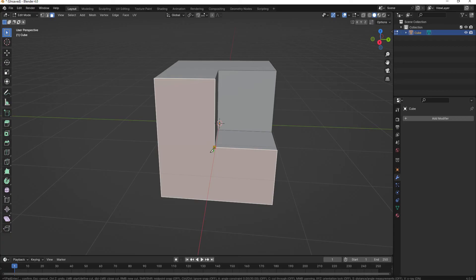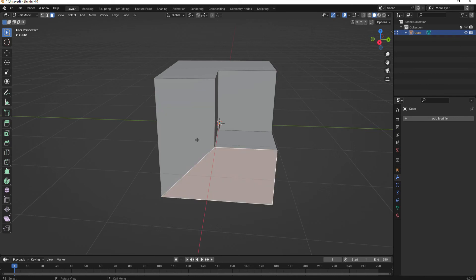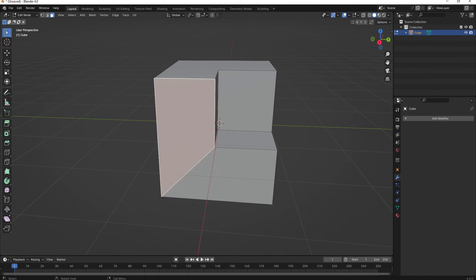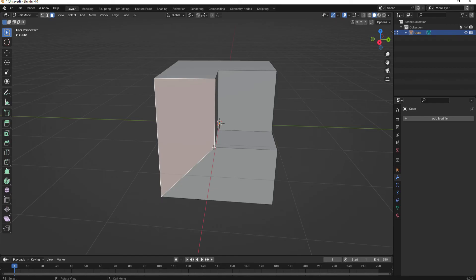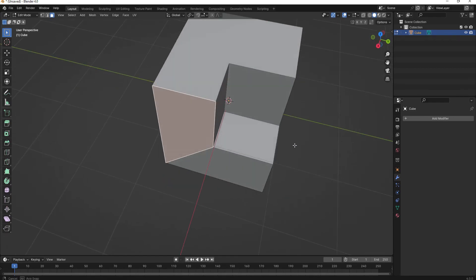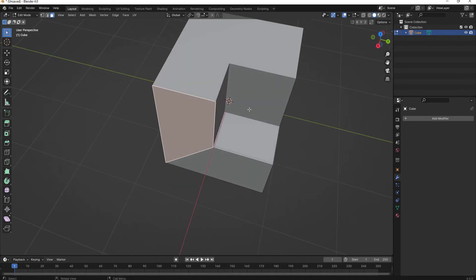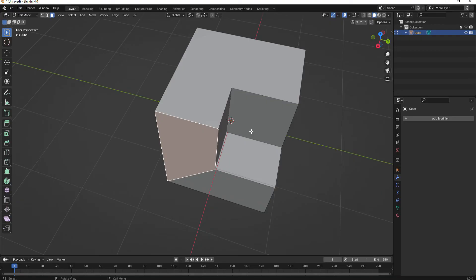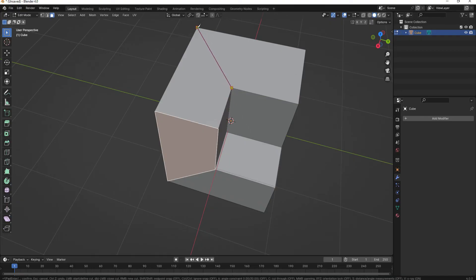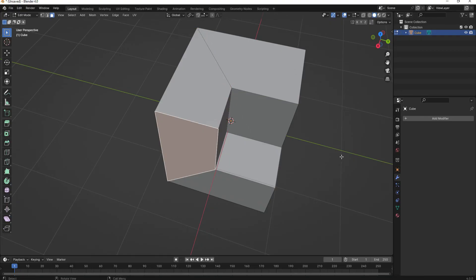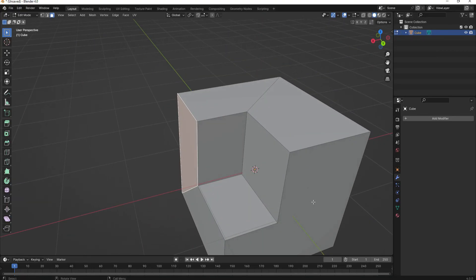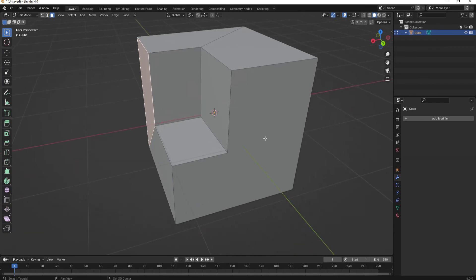If I select that vertex, and then I select that vertex, and then I hit Enter, it has now split this one face into two different faces, each with only four sides. So I'd probably want to go ahead and knife cut that one, and then also this one here as well.